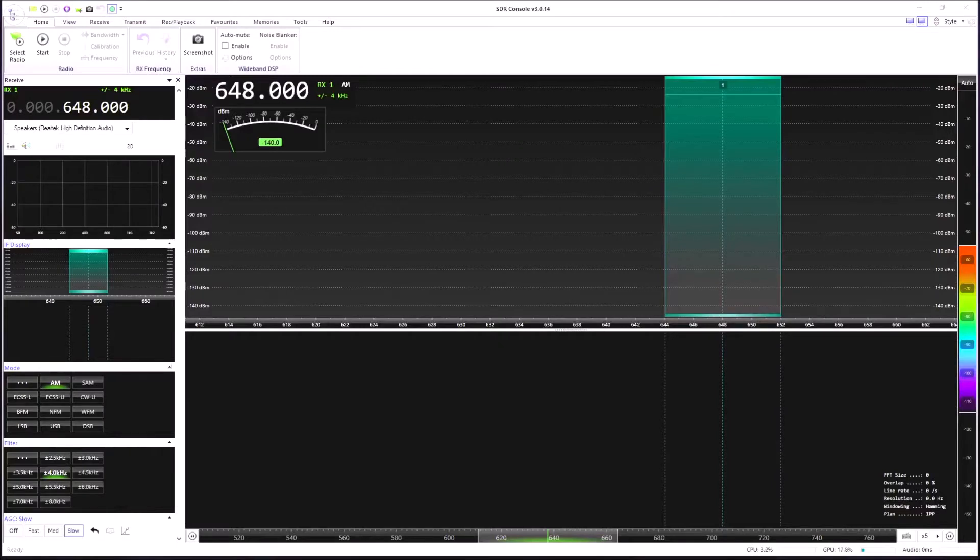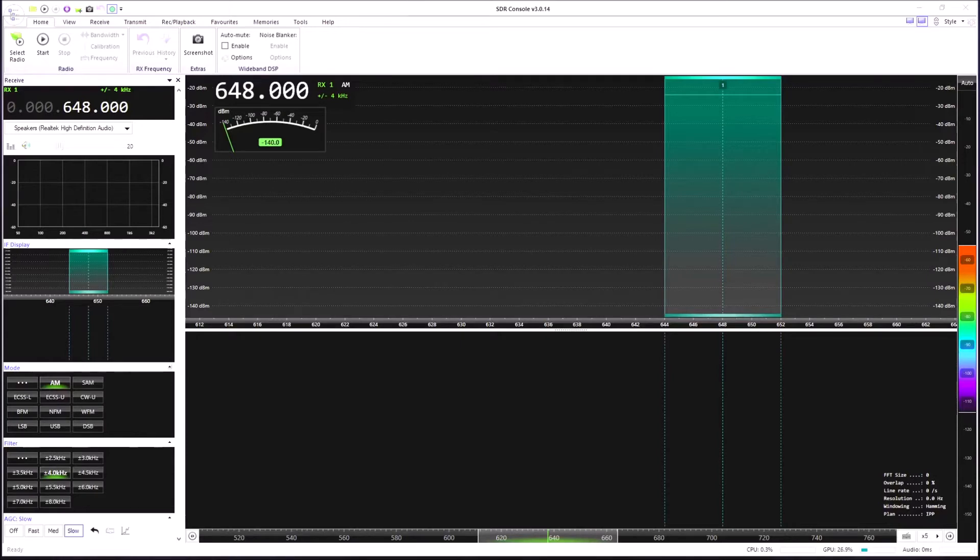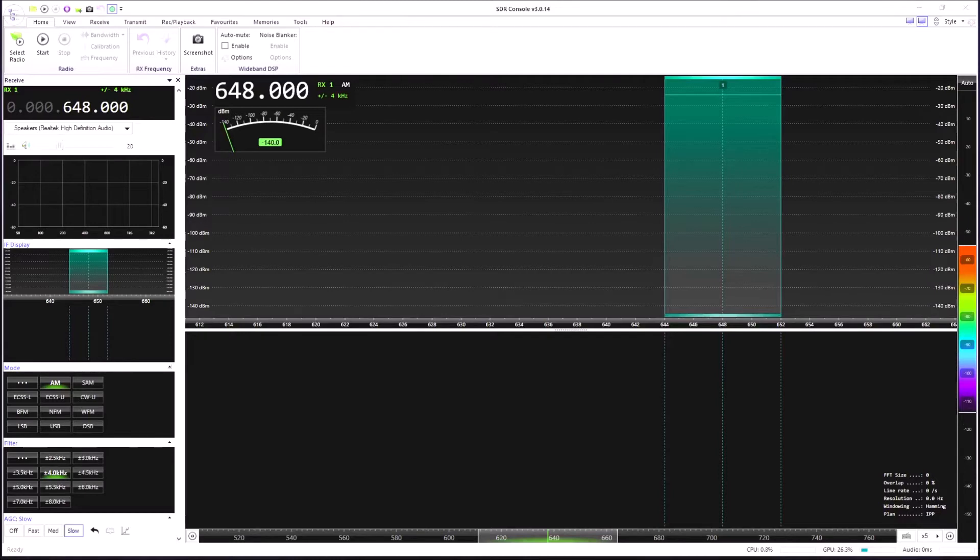So now I've got SDR Console open and this is the software that I use with the Elad day to day. It's very much a personal preference. I just like the interface. It looks very clean. I find it easy to use. It's not a criticism of the Elad software. I'm sure if I spent more time with that I might probably be a little bit more at home with it. But let's have a look at SDR Console. You can make up your own mind.